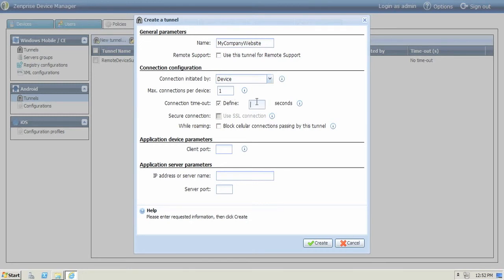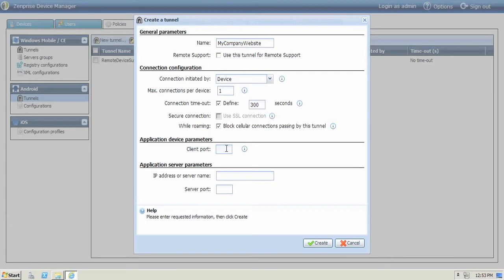We'll also set a connection timeout so that the device doesn't have a persistent connection and potentially have a security risk. We'll also turn on the roaming so that we do not incur any extra charges for data services outside the home network. Set the client port and the server port or DNS name.